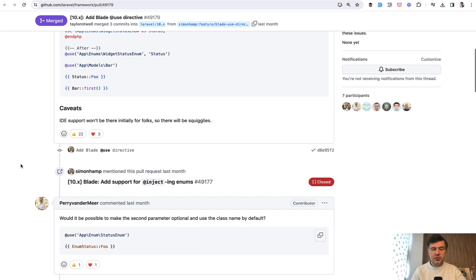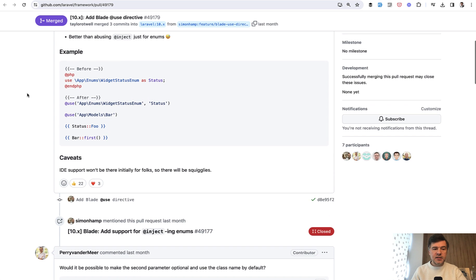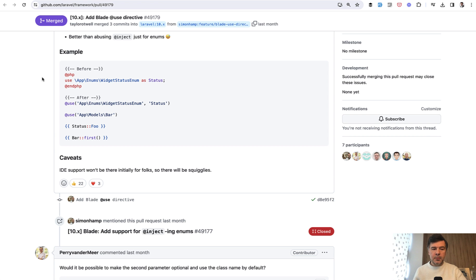22 likes is quite a lot because apparently many people had the problem of using, for example, enums. Enums is probably the best case scenario to showcase that, and if you wanted to use an enum class inside Blade somewhere, you had to use something like this or provide the full path each time.